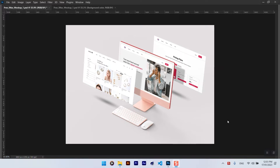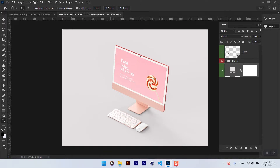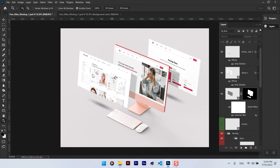Hi everyone, welcome back to my channel. In today's video I'm going to show you how to create this beautiful website mockup in Adobe Photoshop. What I'm going to do is make three copies of those layers and separate them, so we can replace three different website designs into a single window.